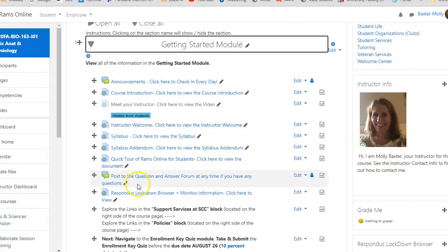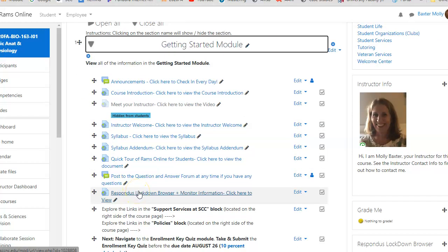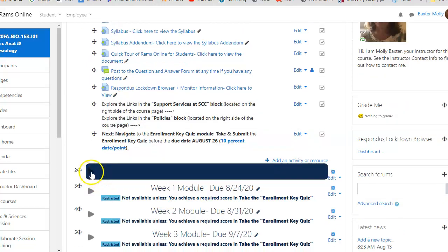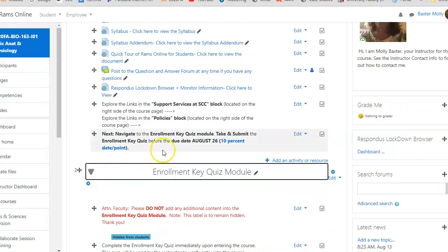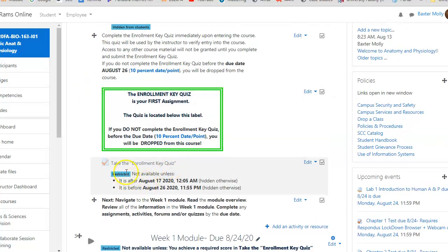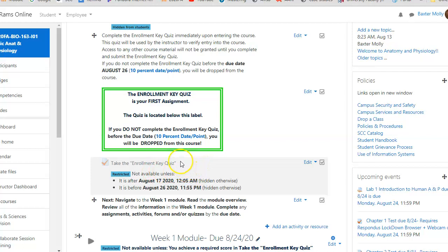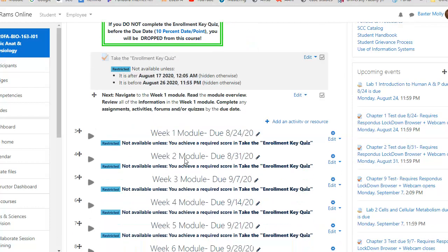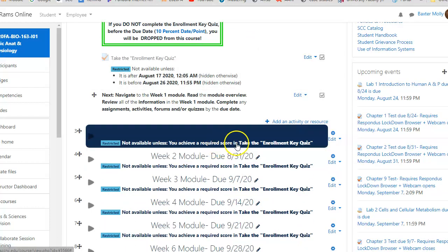We will be using Respondus Lockdown Browser for our testing and you'll get information for that here. The very next thing you need to do is take your key enrollment quiz, which is right in the next module. You open that and take that quiz by August 26th. That is your official entry into the class. Without taking that, you will be dropped from the class even if you're participating, so please just go in and take that quiz.